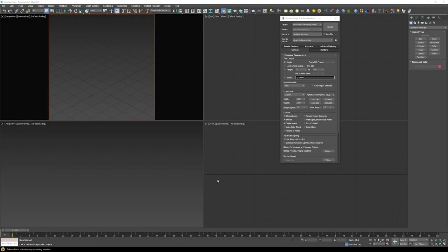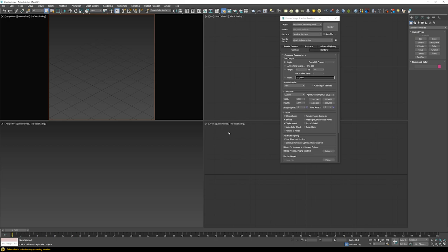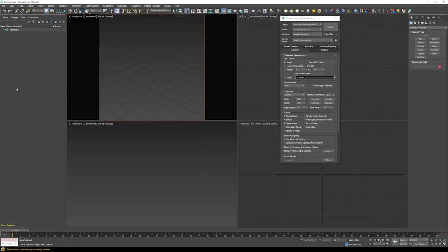We are now in a totally empty 3ds Max scene. I rearranged the panels a little bit, so we have two perspective views. One with the film gate — you can toggle it by pressing Shift+F — which follows whatever resolution you set up and gives an accurate representation of what you will be rendering. Then there's another perspective view to navigate the scene, plus two orthographic views: top and front. I also recommend using the Scene Explorer, which lets you see all the different layers and better organize your scene.